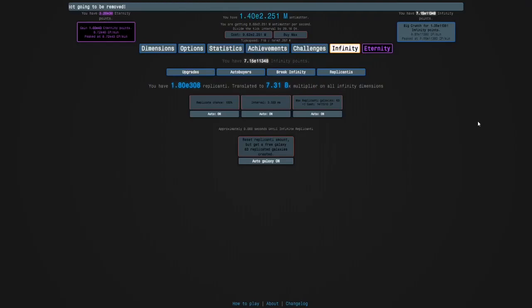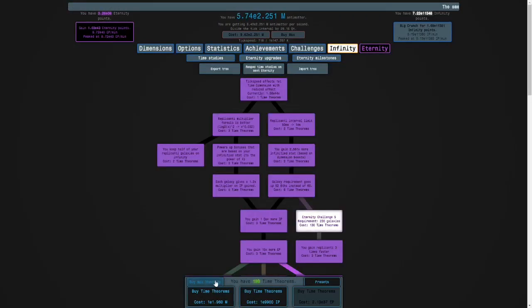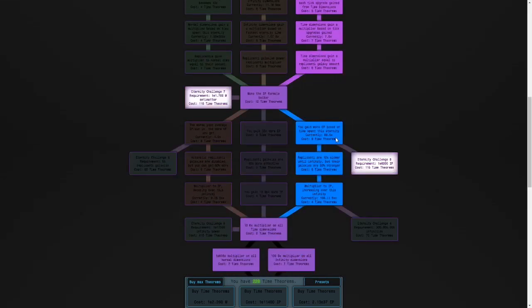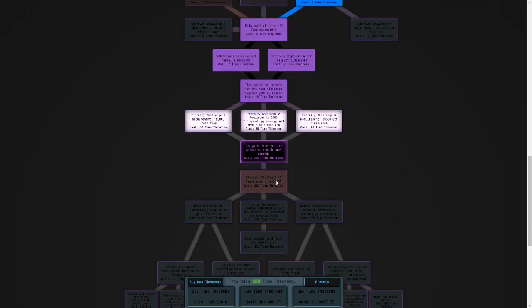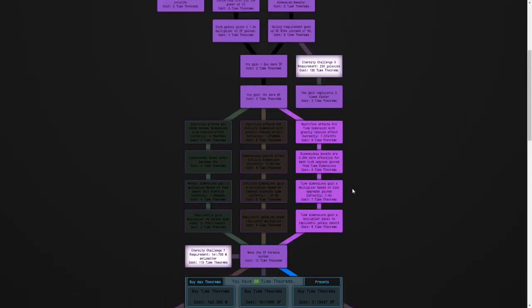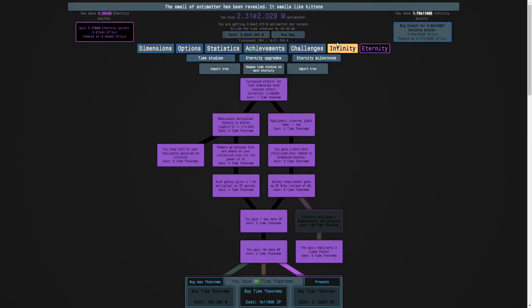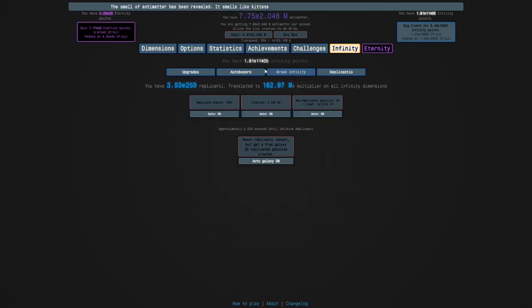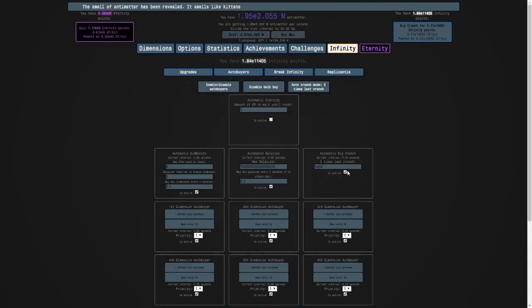Hi guys and welcome back to Anti-Matter Dimensions. So we've made a lot of progress. I can get some time theorems and look at this - I can afford time study 181. You gain 1% of your infinity points gain on crunch each second. This means I won't have to infinity anymore. That is crazy.